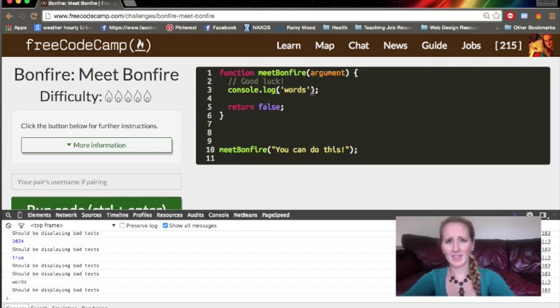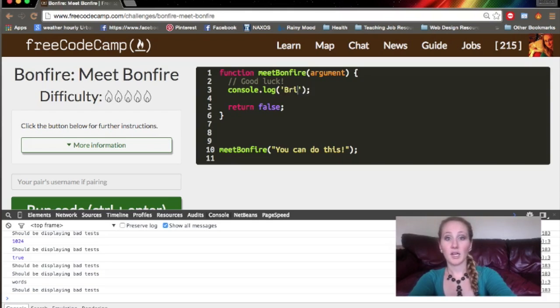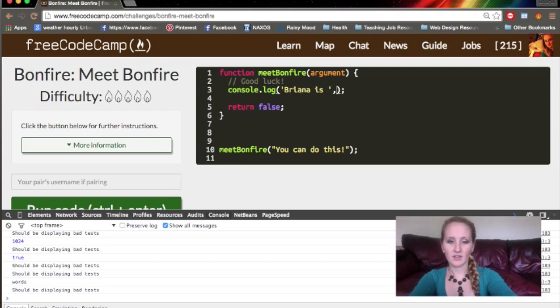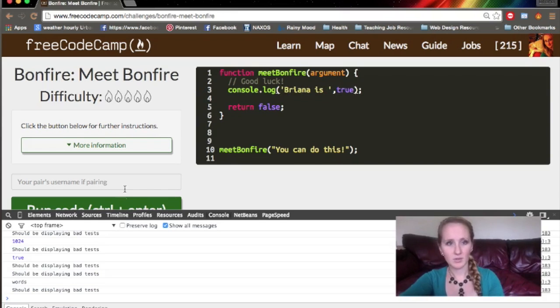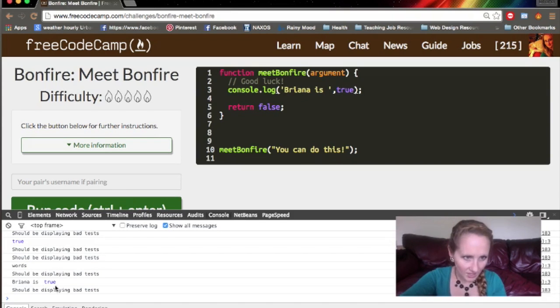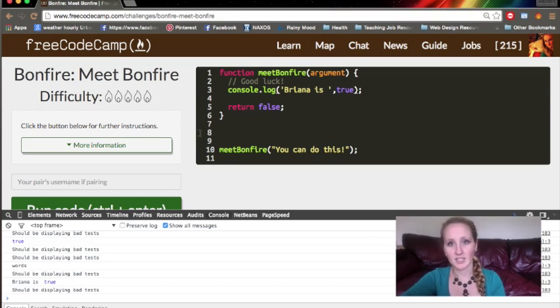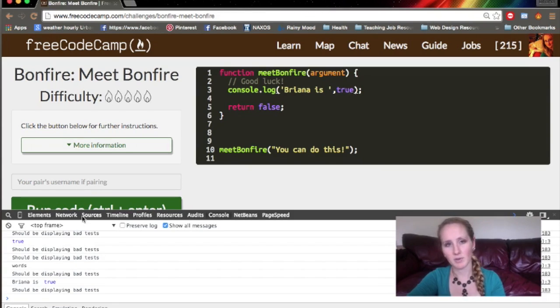You can also combine things. Say I want to say console.log Brianna is, and then true. We'll see what happens there. We get Brianna is true. You can see the color differentiation here if your screen's big enough. If not, it just says Brianna is, and then true is in blue because that's a Boolean as opposed to the string.